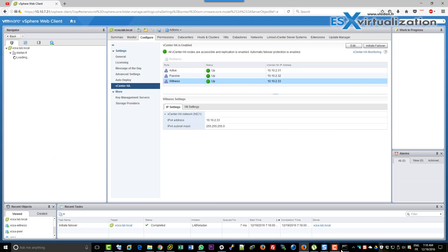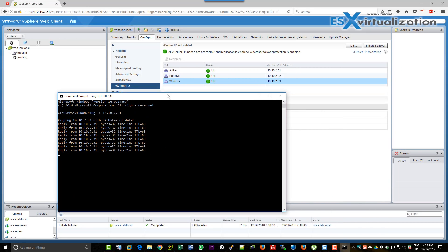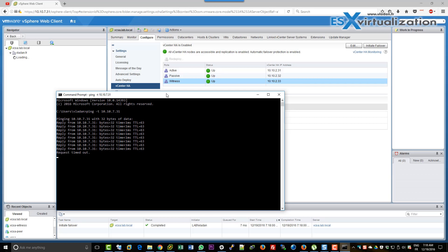And now we will start the failover process. I suppose we're going to lose a few pings because it takes some time for the failover process to pick it up.